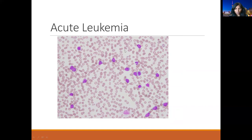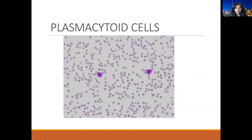These are APL blasts with Auer rods — clumped, folded, and reniform nuclei. In this image, there is lymphocytosis and I'm hardly seeing any platelets — so there is thrombocytopenia and leukocytosis. These cells have a high N:C ratio and I'm not seeing any Auer rods, so this is quite diagnostic of acute leukemia. Again, we need to compare with flow cytometry for the phenotype of these blasts.